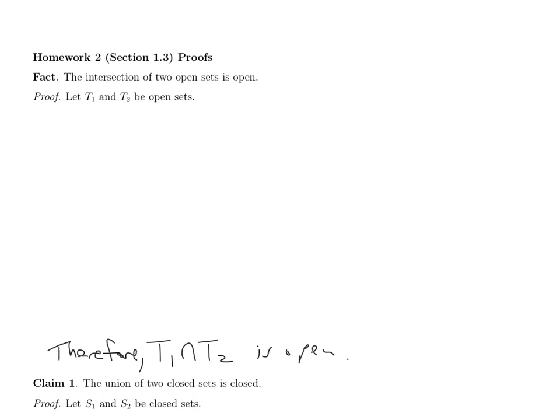The definition of open — I'll draw a little bracket here. This bracket signifies the argument I need to make in order to be able to conclude at the end that T1 intersect T2 is open. The definition of an open set is that every point in the set is an interior point.